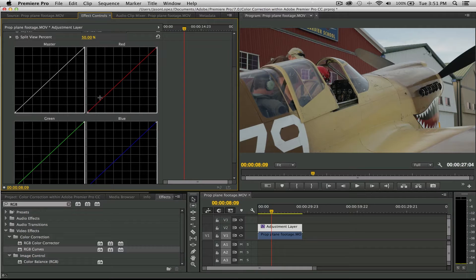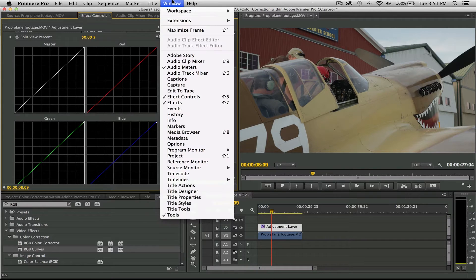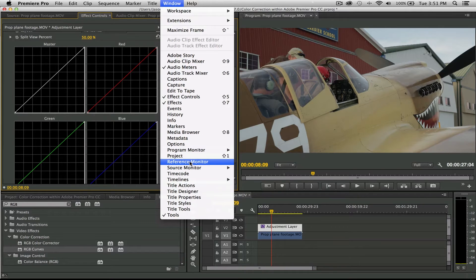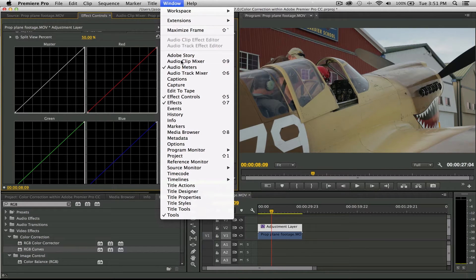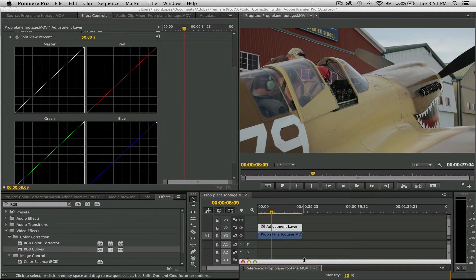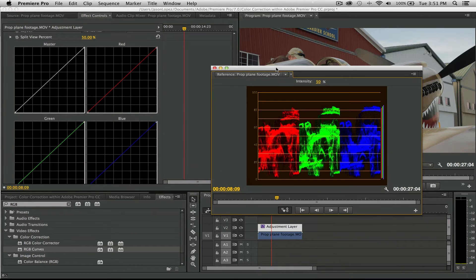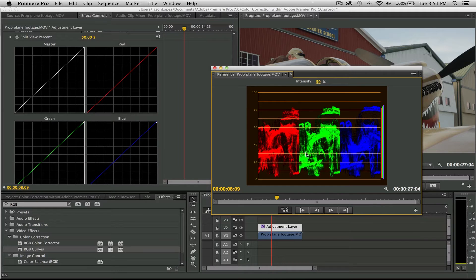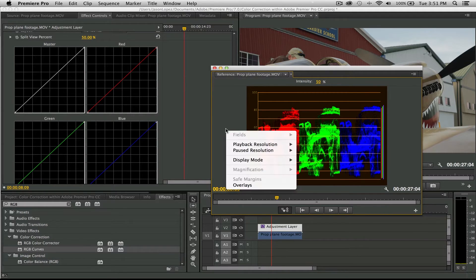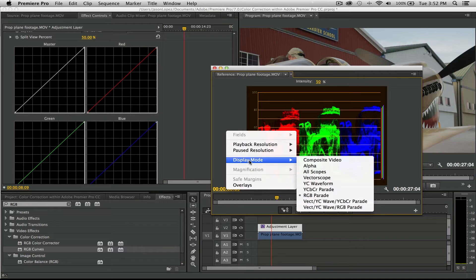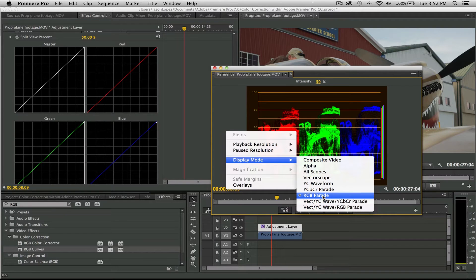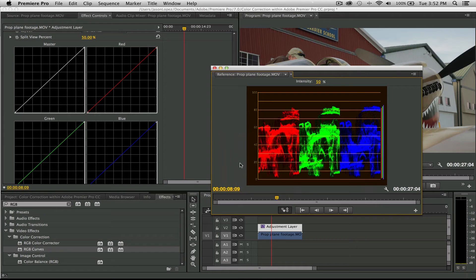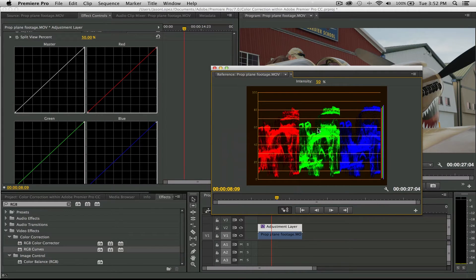Before you start using these, we need one very important tool, and that is the reference monitor. Drop down here to Window, Reference Monitor, and then bring up this window right here. This will give you your RGB parade. If this particular window doesn't pop up after hitting Reference Monitor, just right-click, go to Display Mode, and choose RGB Parade.